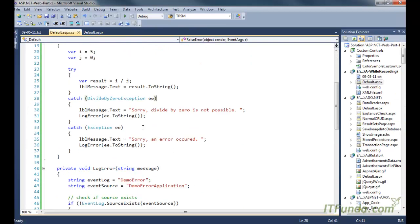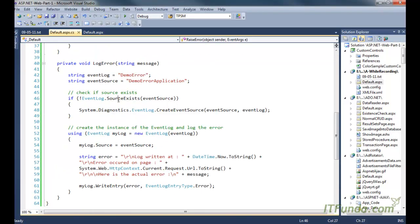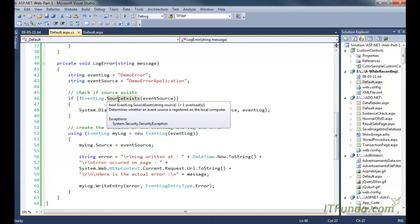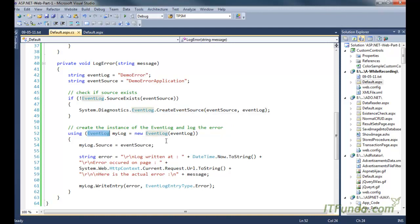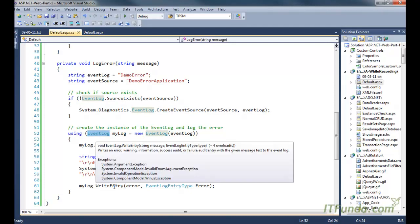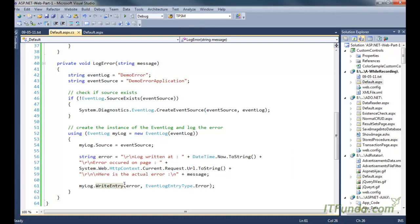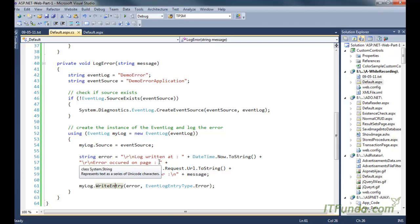So to log an error into the System Event, first check whether the source exists; if not, use CreateEventSource to create it, then use the EventLog object and its WriteEntry method to write the error into the system log. One very important point: in order to log errors into the System Event you must have administrative privileges on the ASP.NET runtime account, otherwise you will naturally get an error.